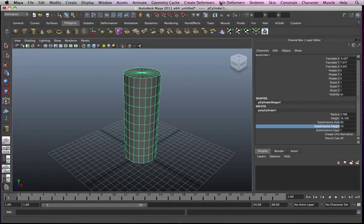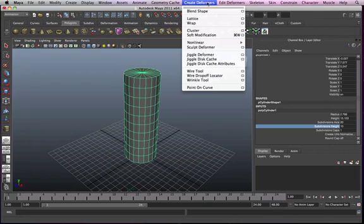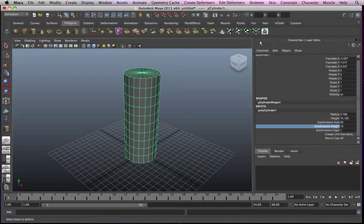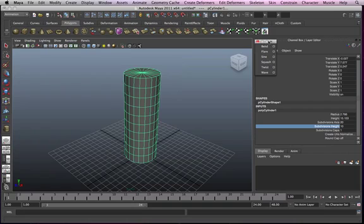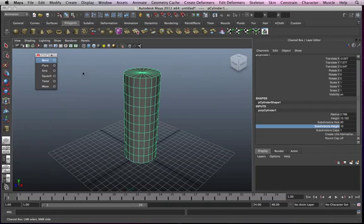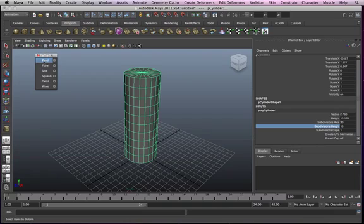Go to create deformers, then non-linear, then we're looking at these options. We might as well just tear this one off and push it somewhere we can see it. Now let's go through these options. Even though they can be self-explanatory, let's go through all of them one by one.